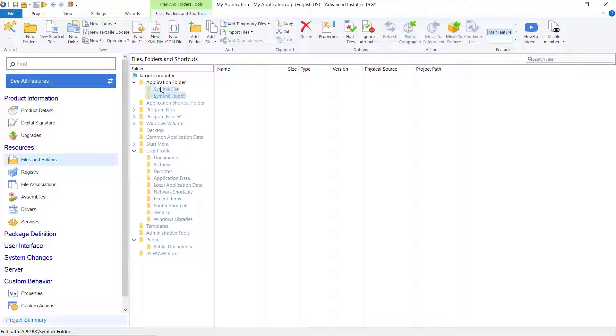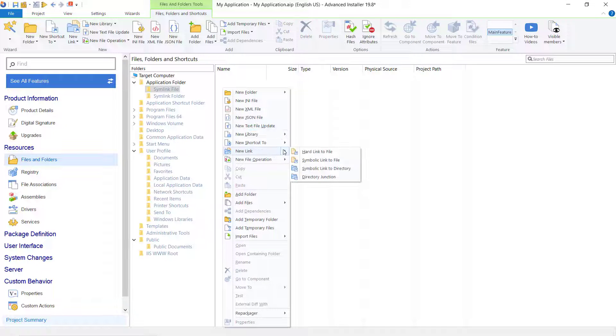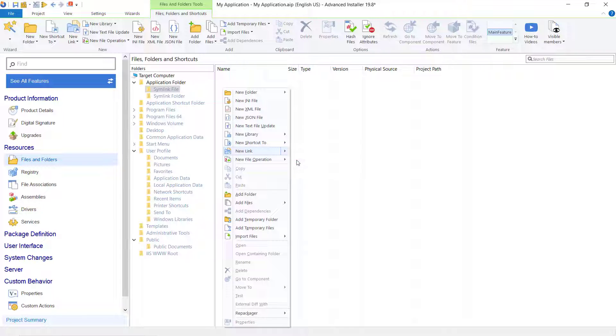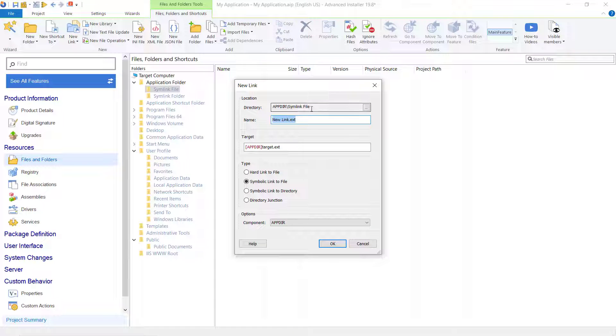In the symlink file, right-click and choose New Link, Symbolic Link to File. This link represents a file system object and will point to another file.